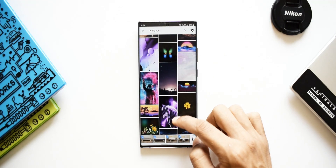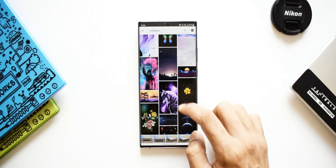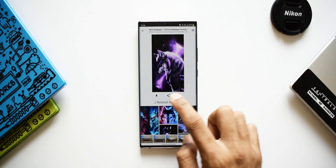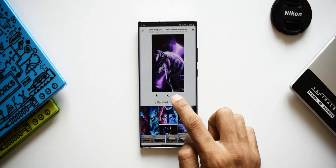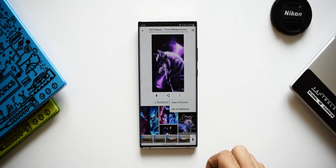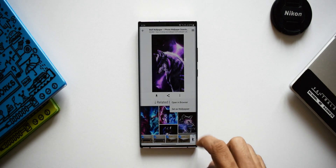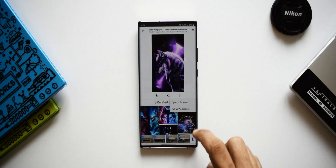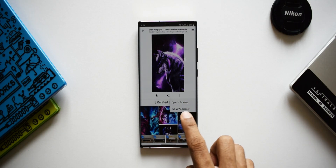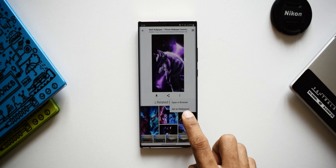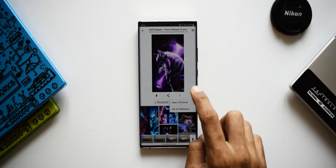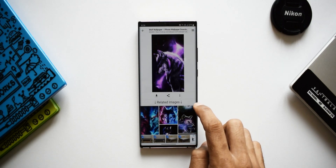Let's tap on one particular image. Here we can download the image, we can share the image. We've got this three-dot button — when you tap on that we have an option to open it in browser, and we also have a very cool option to set this image as wallpaper, which is fantastic.